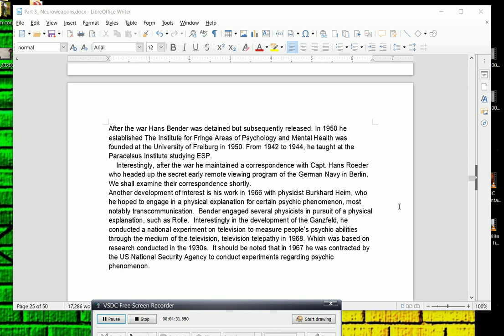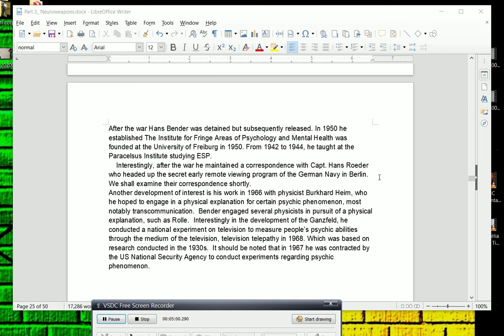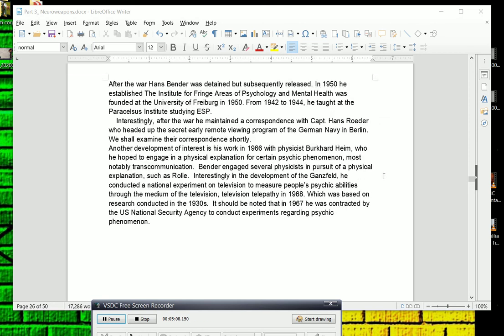After the war, Hans Bender was detained but subsequently released. He was never charged with anything. He was just like a professor, basically. I mean, you're not going to really send him to prison. In 1950, he established the Institute for Fringe Areas of Psychology and Mental Health at the University of Freiburg, which is in southeast Germany near the Swiss border and also near France. This was in 1950. From 1942 to 1944, he taught at the Paracelsus Institute studying extrasensory perception or telepathy or telekinesis, various terms for this.